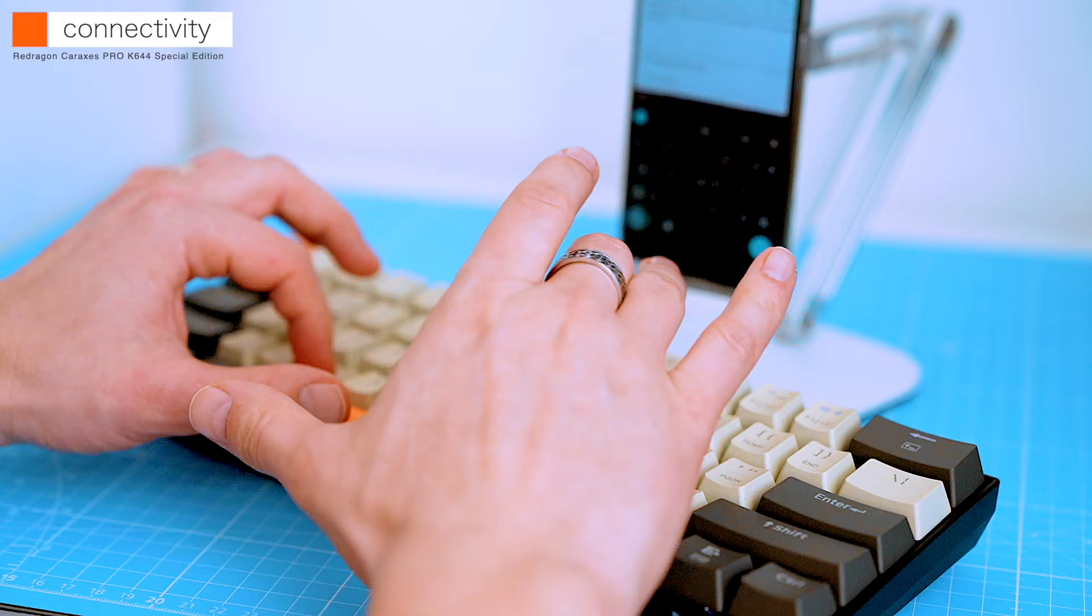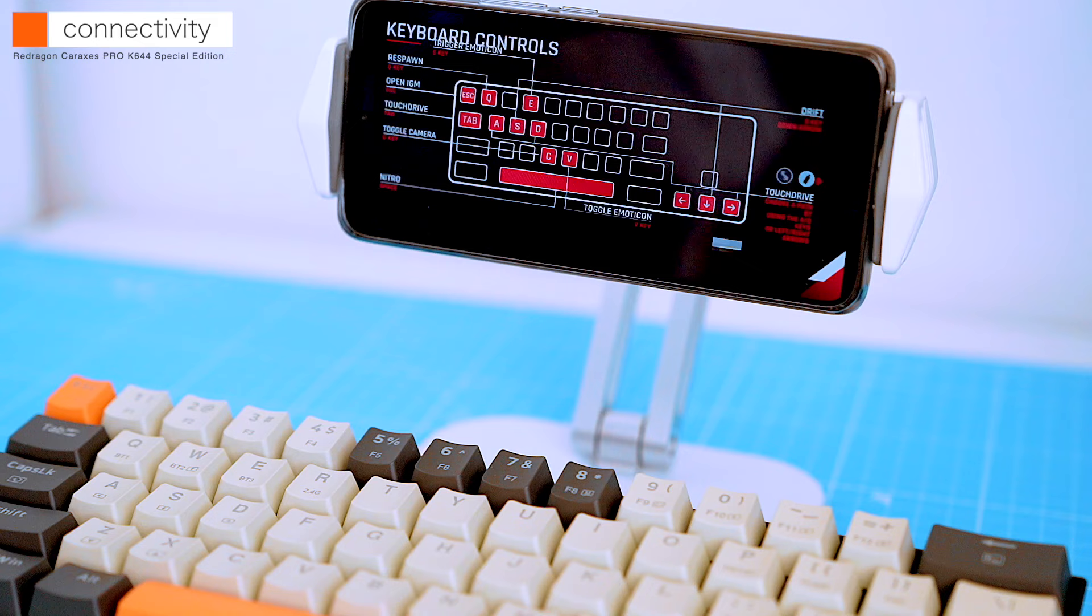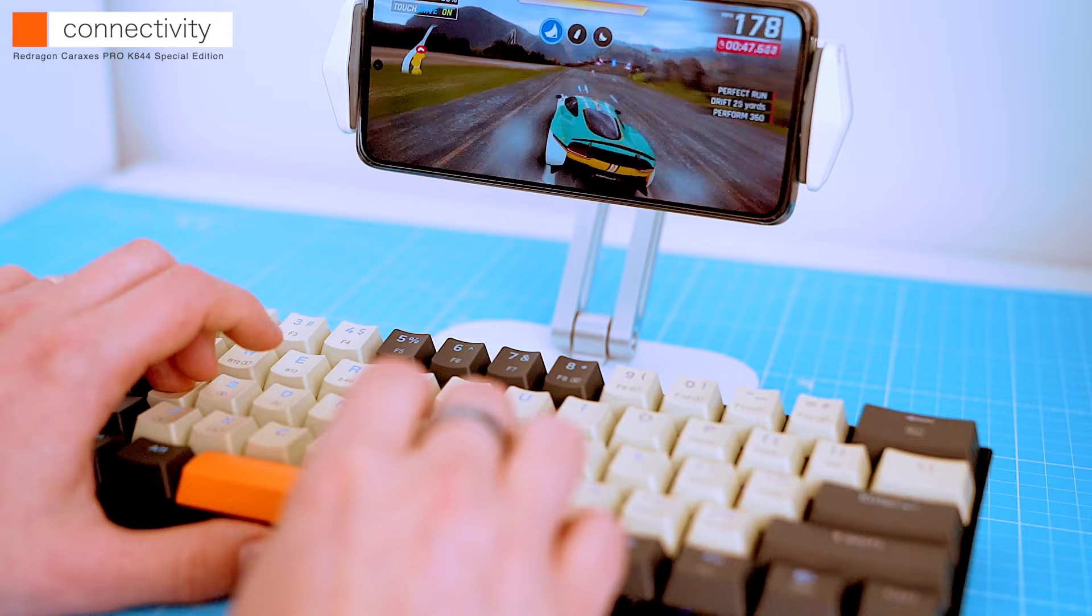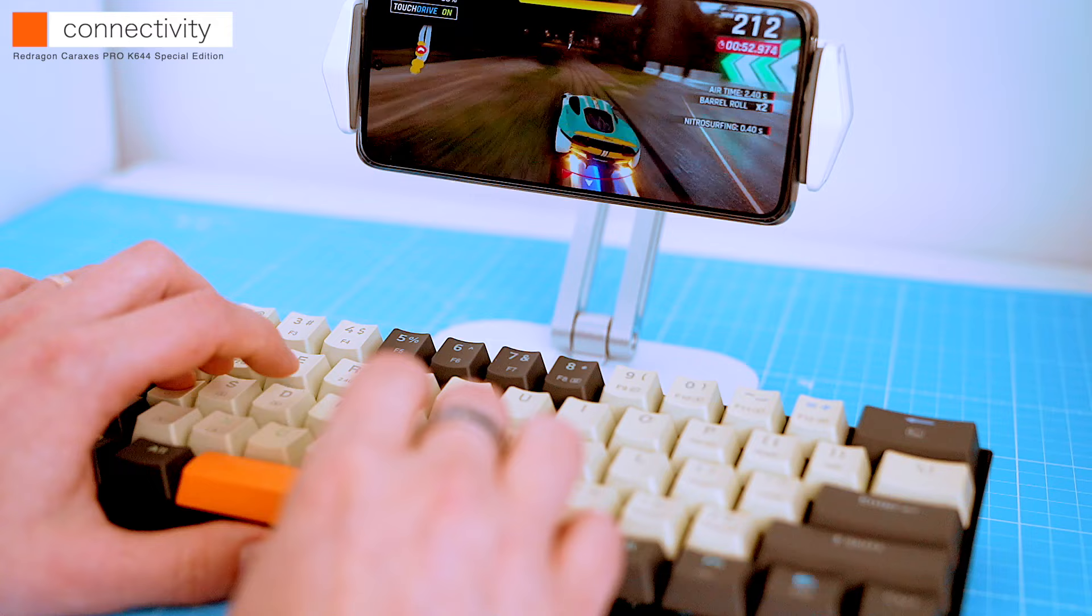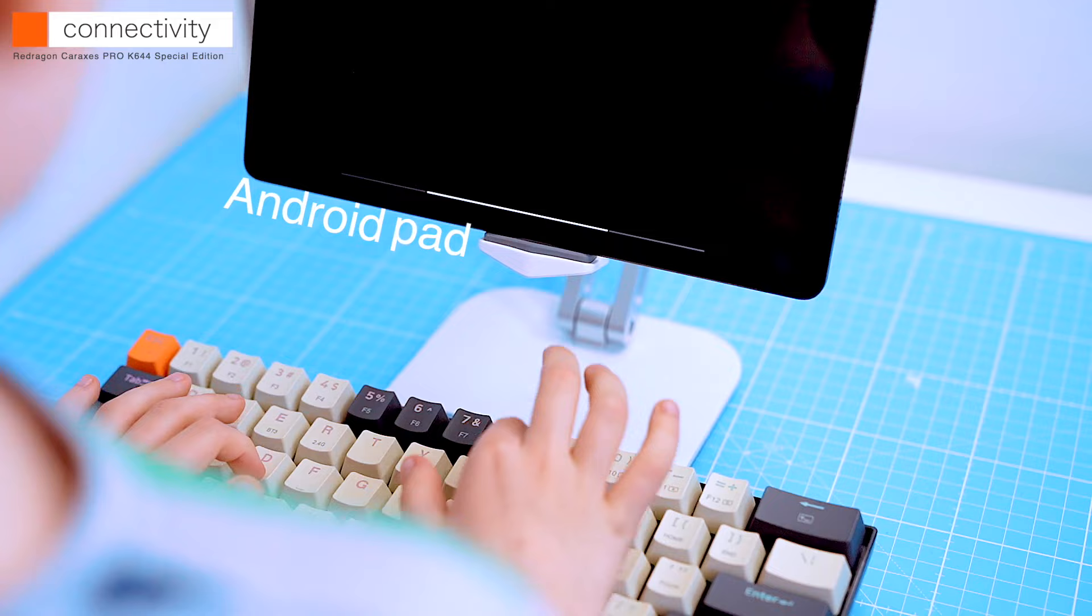Now let's try some racing game. As you can see, the keyboard automatically connects to my phone, and even shows me the key combinations I need to use. This is taking Android gaming to the next level. It also works great with Android tablets. The keyboard is being recognized straight away.